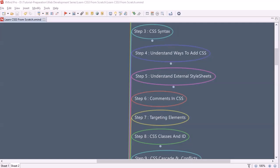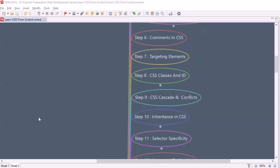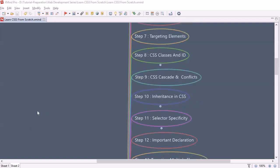We will look into the ways available to associate a CSS file with an HTML file so that it applies styles. We will also exclusively understand how to use an external stylesheet. Then we will look into comments in CSS — how to write comments in a CSS file. Afterwards, we will look into how to target elements so that we can apply the stylesheet to those particular elements.